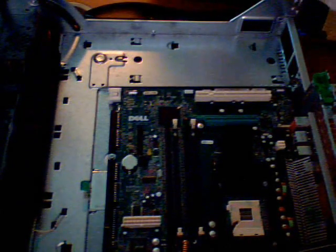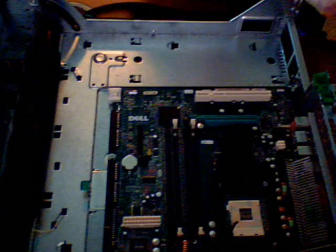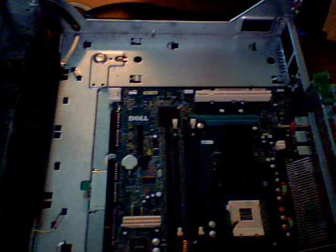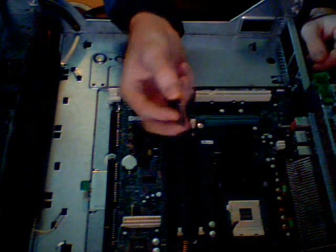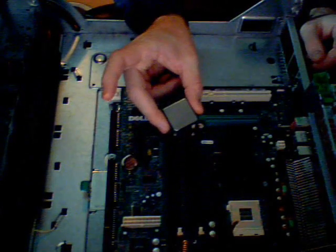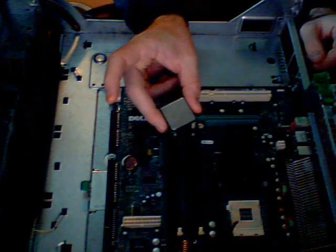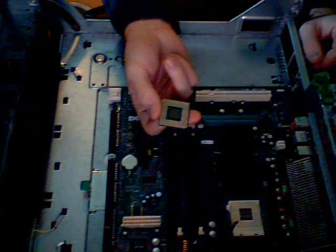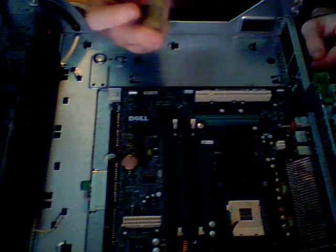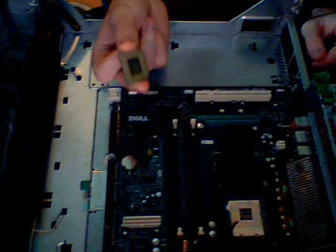And this is the processor. It's just a little, basically looks like a piece of metal with a bunch of pins coming out of it. And that's what fits into this white slot. Now, to do this, you must be very careful, first off.